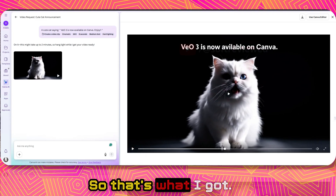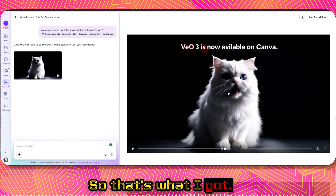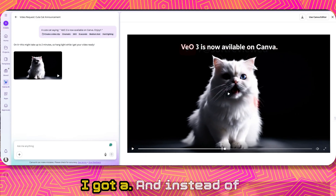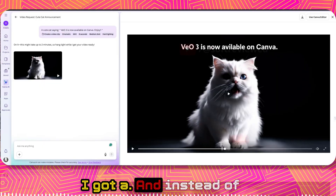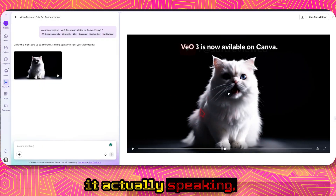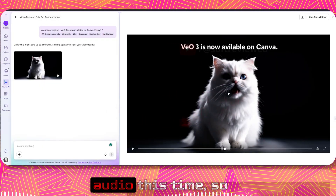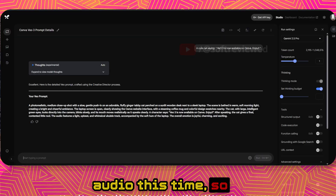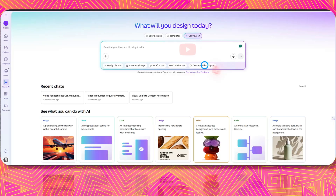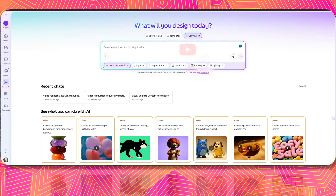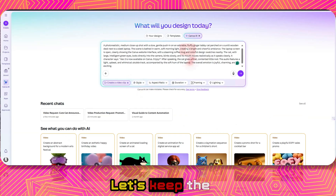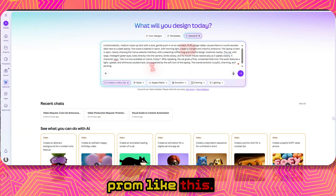So that's what I got — I got a subtitle, and instead of it actually speaking, I did not get any audio this time. So let's try the prompt like this and keep it as is.